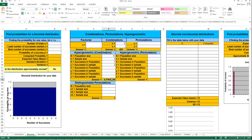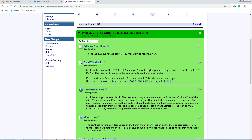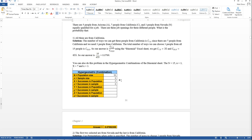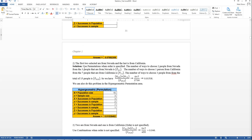The next part says the first one is selected from Nevada and the last is from California, so the order is specified — meaning order matters. We have to use permutations. Using multiple permutations: all the ways to choose 2 from the 3 Nevada people, times all the ways to choose 1 from the 7 California people, divided by all the ways to choose 3 from the 15 people. Or just use the hypergeometric permutation area.